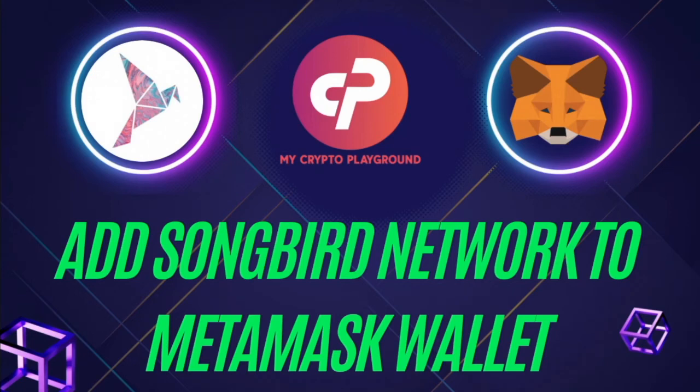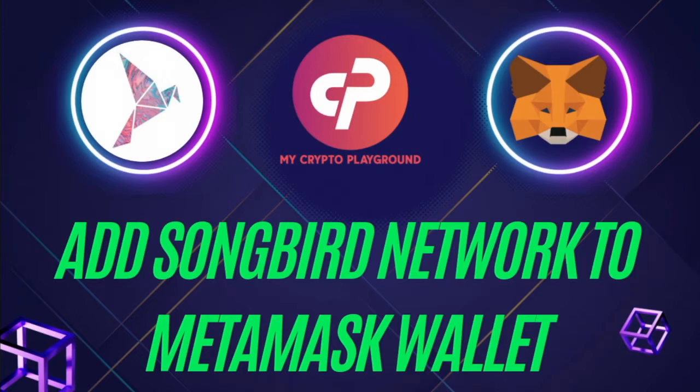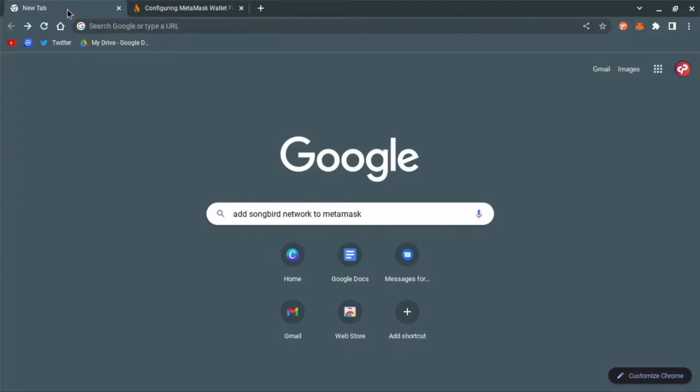Hey everyone, welcome to My Crypto Playground. This is Don, and today we're going to talk about how to add Songbird Network to your MetaMask wallet. This should be a pretty quick and easy video.